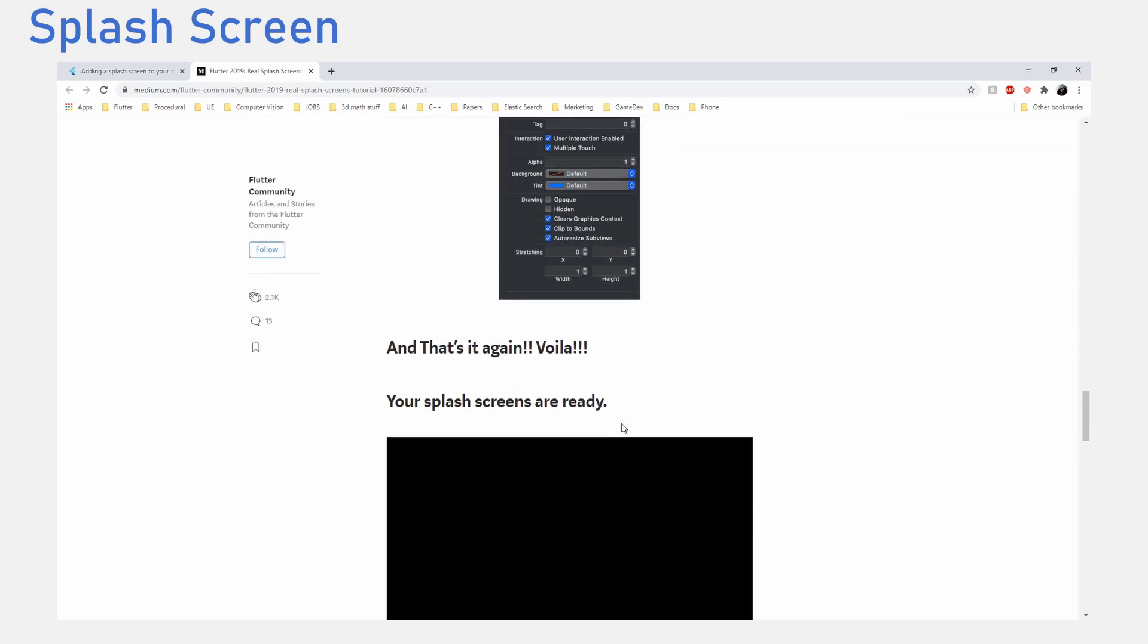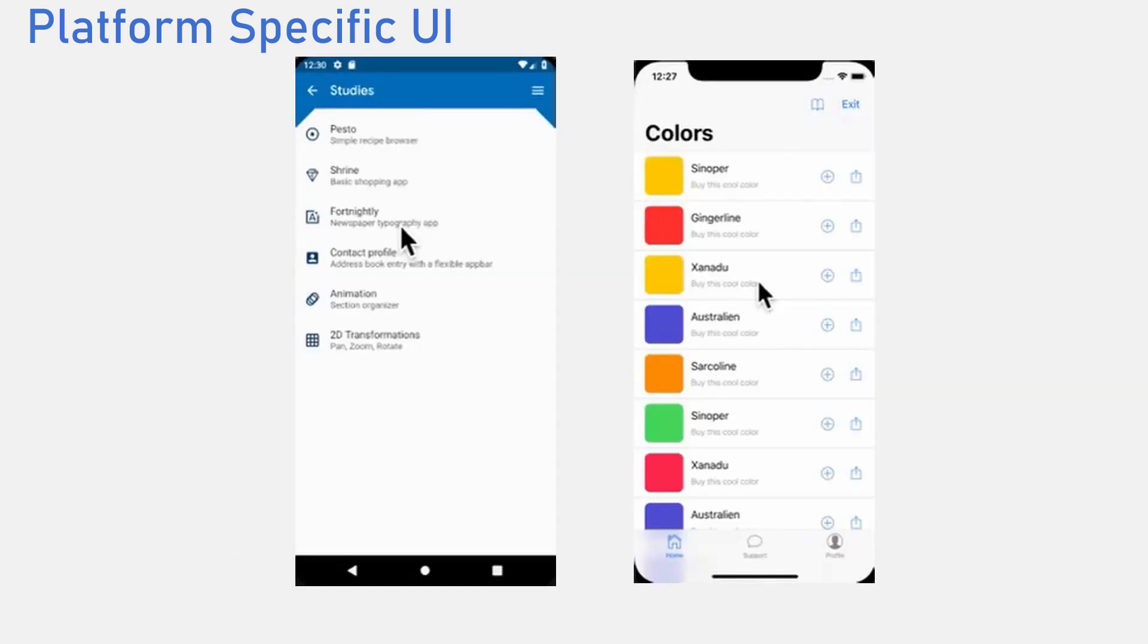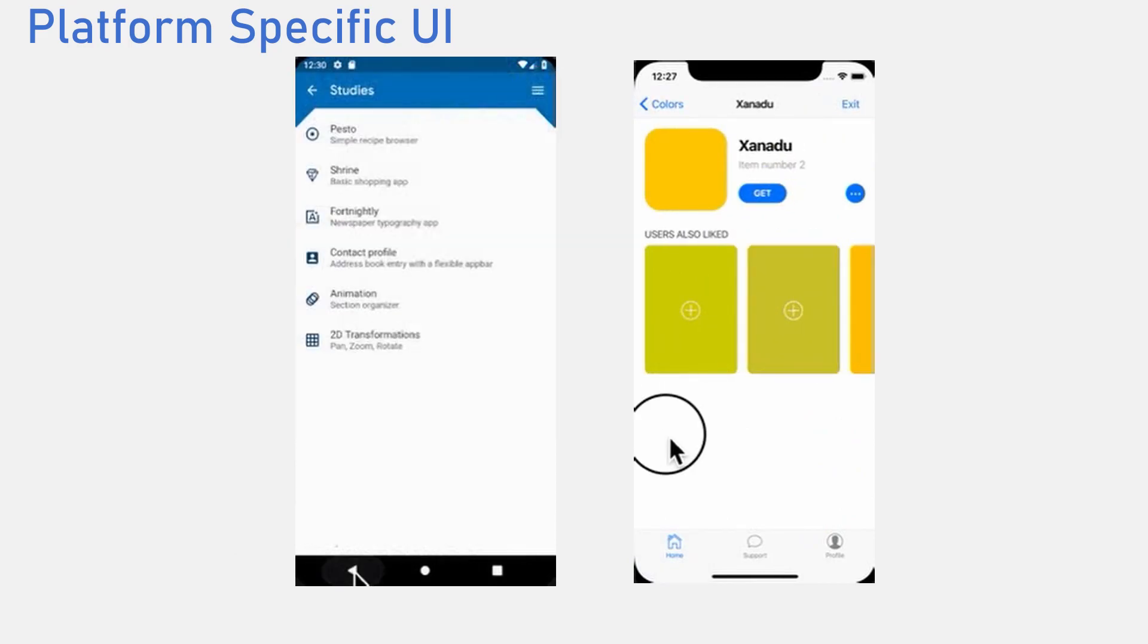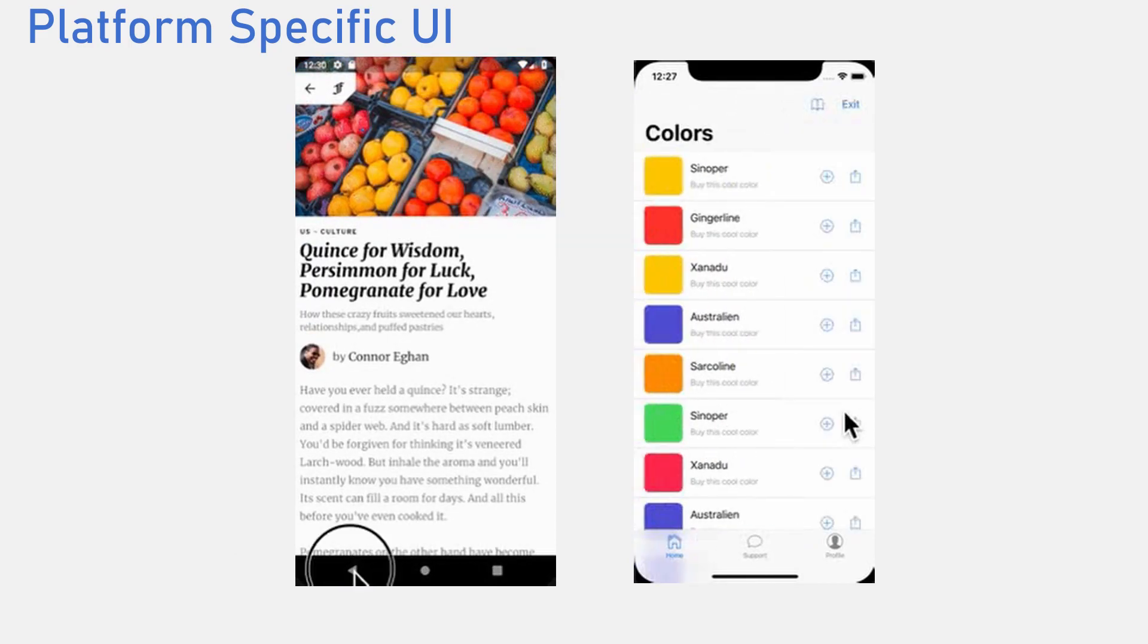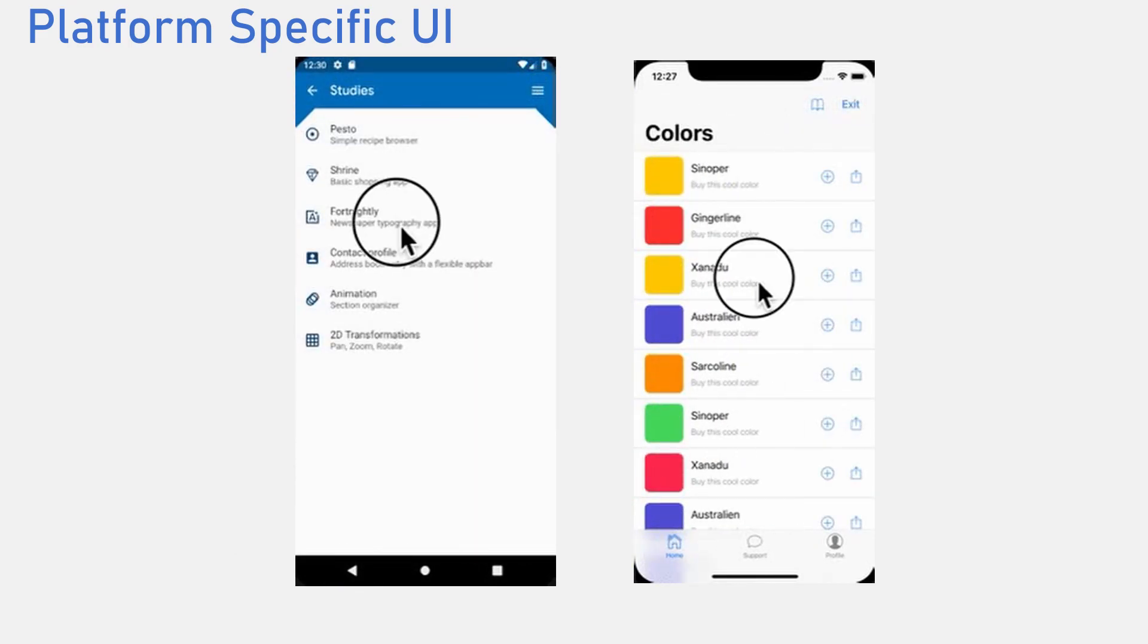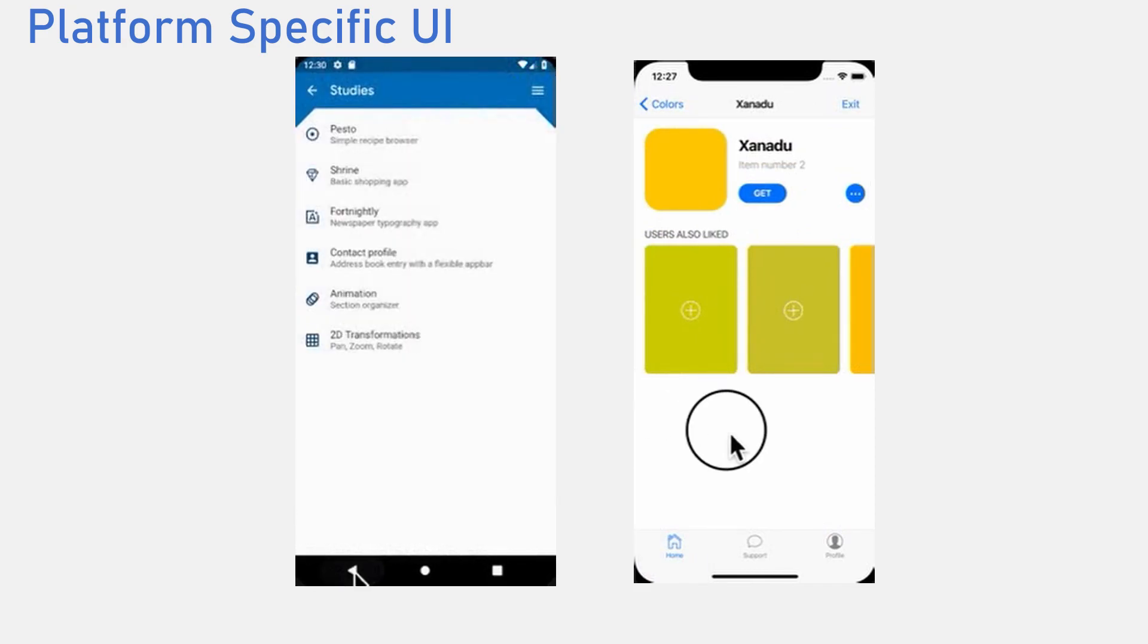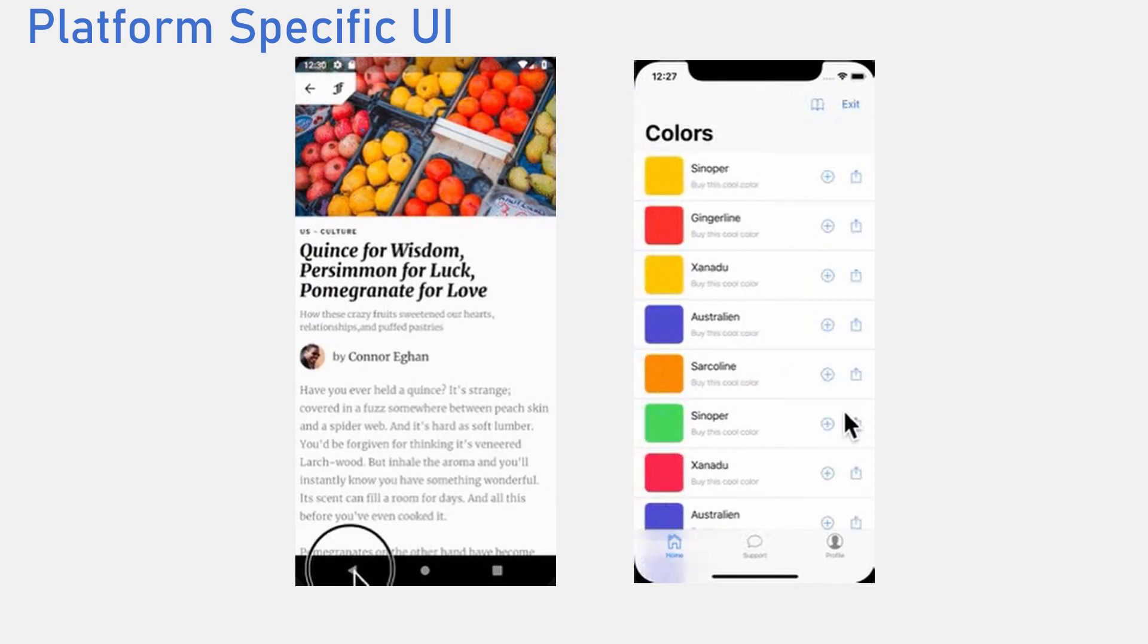The last feature that I feel is rarely talked about is platform specific UI. Platform specific UIs give users the view they expect. You do not want to give an iOS user the back button of an Android phone. Sadly, Flutter does not automatically handle this for you. In a lot of cases, to get two different functionalities, you would have to write out the logic.